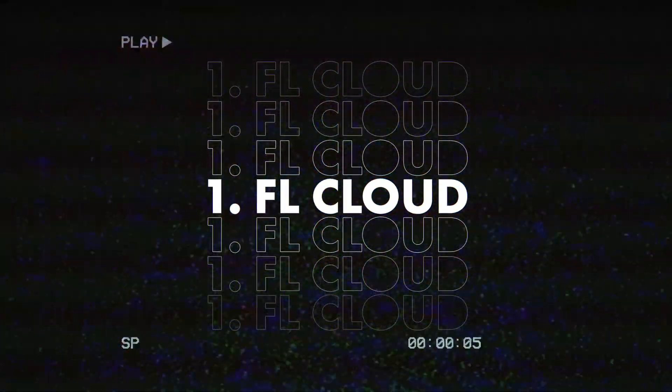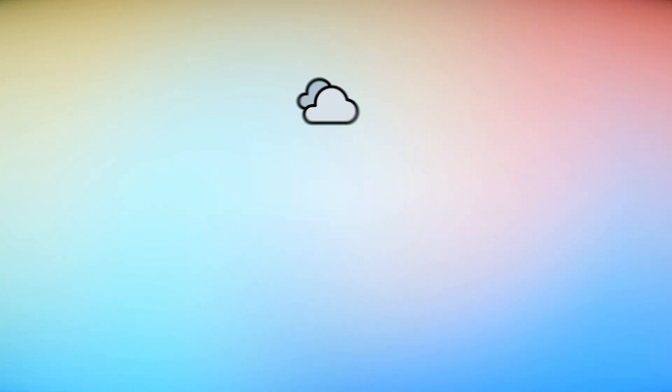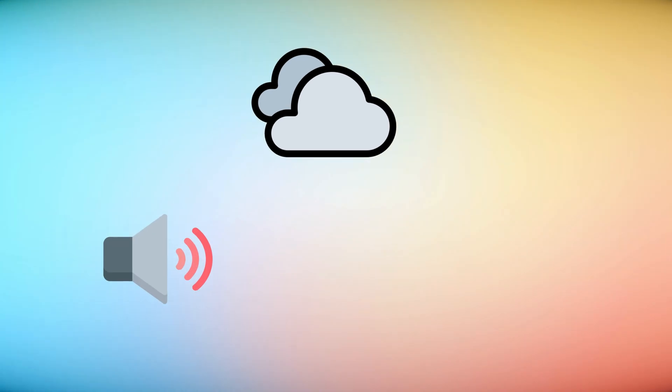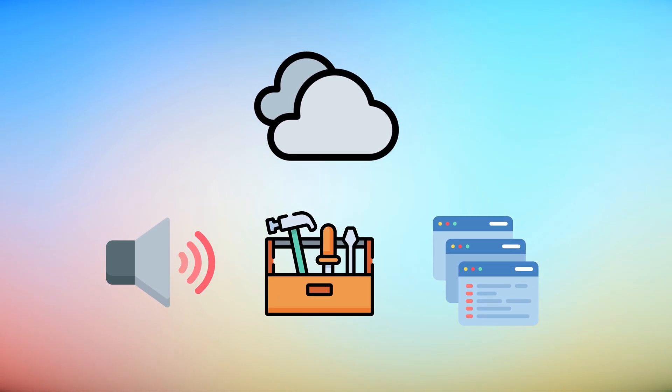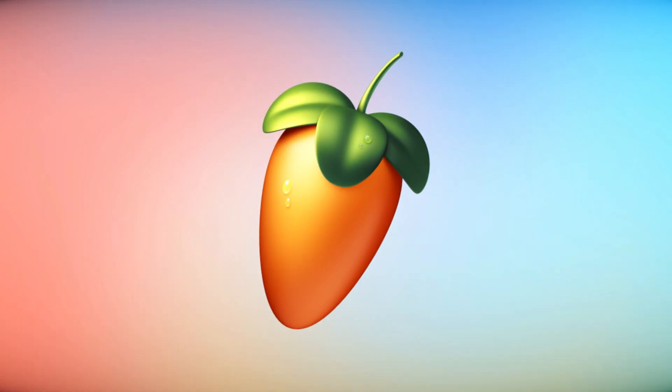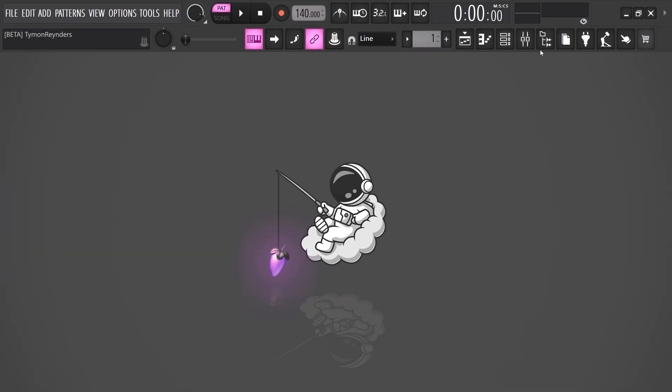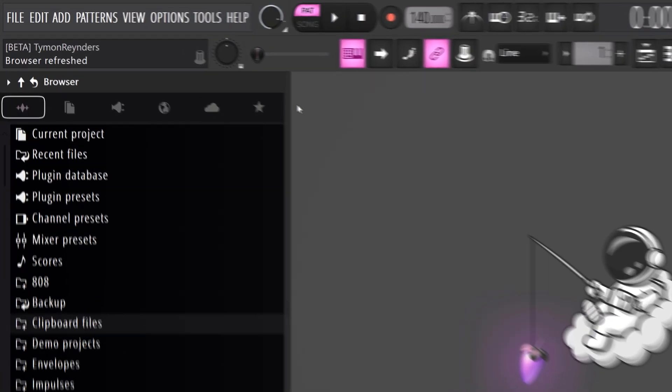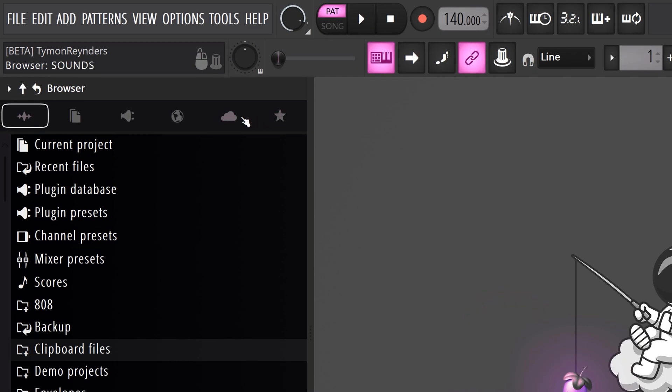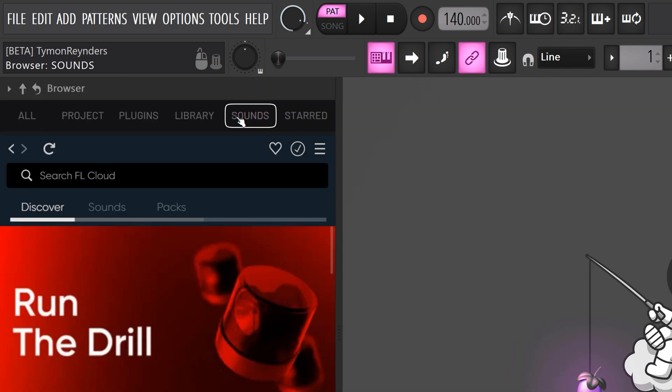Introducing FL Cloud. This is a cloud that's connected to online sound libraries, content, tools and services which you can access directly inside FL Studio. To get started, open up the browser. You will then see a new cloud tab on top.